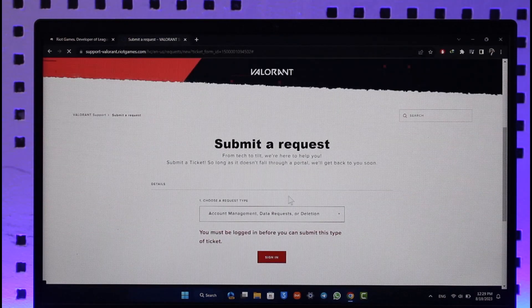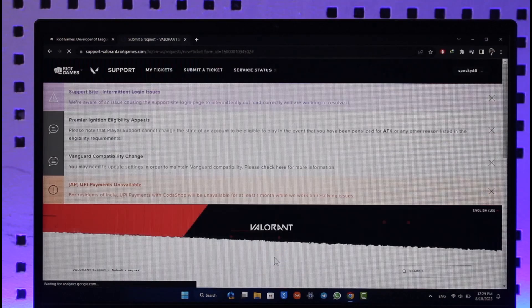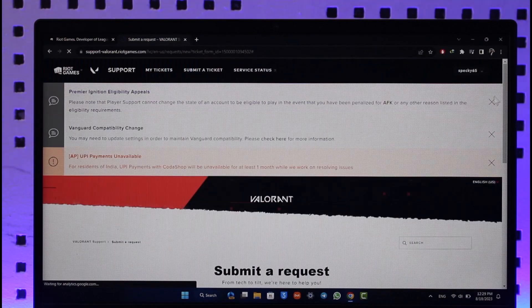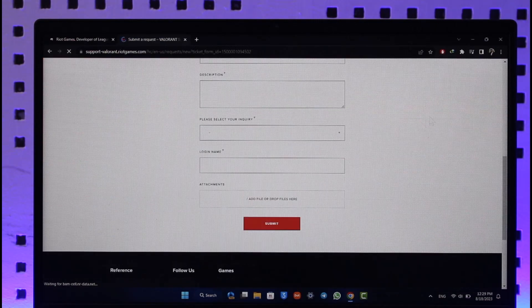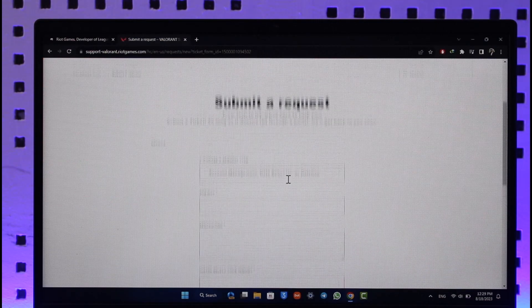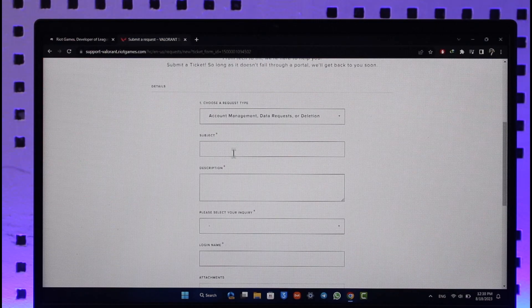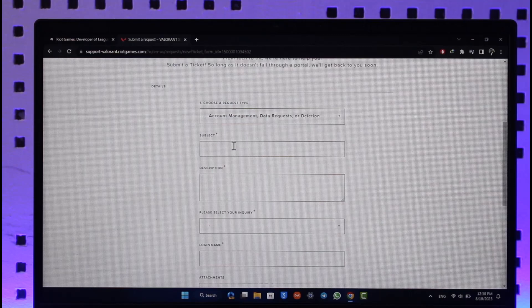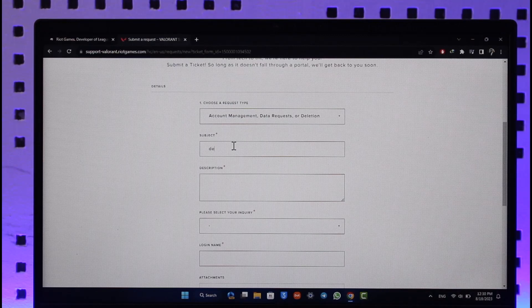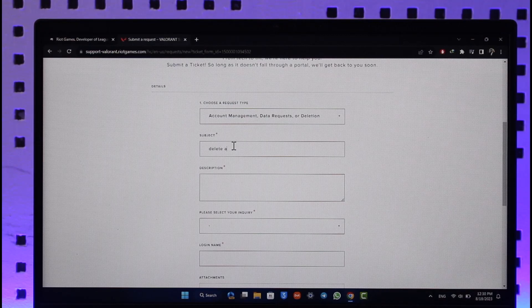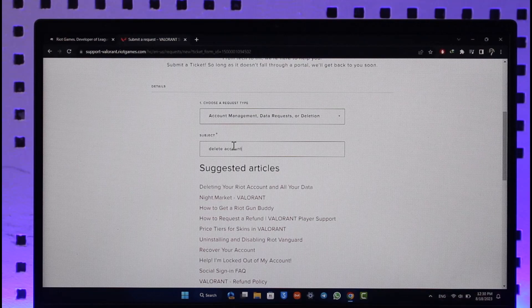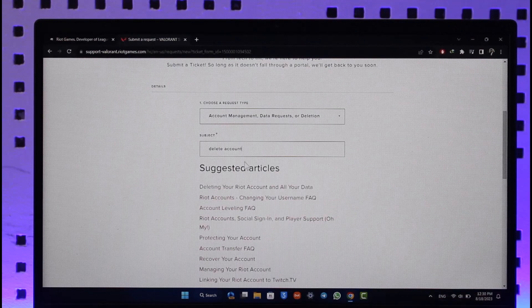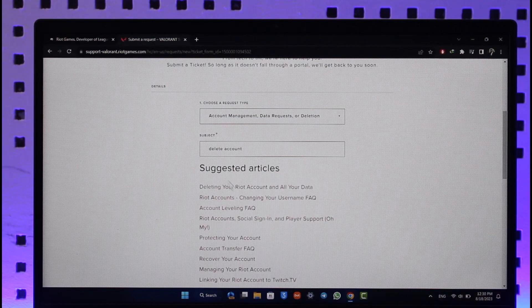Make sure to log into your account once again. Once you log into your account, you will be taken to this page where inside Subject you can simply type in 'Delete Account.'